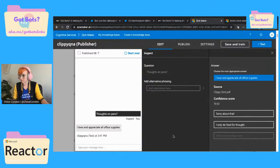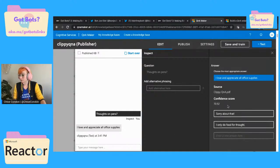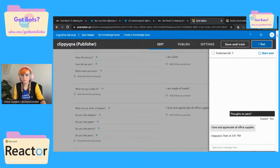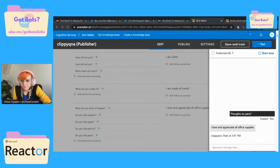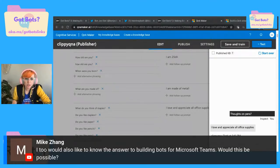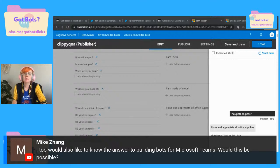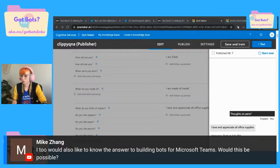If we want to inspect that — we have 'I only do food for thought,' that's funny. There's a confidence score of 70.92. This is great — this is working way better than I thought it would. Way to go, Q&A team. We've got a question: 'I too would also like to know the answer to building bots for Microsoft Teams — would this be possible?' Absolutely. I'll show you how to do that in just a sec — I would probably recommend Logic Apps for that, because there's just a built-in integration for it.